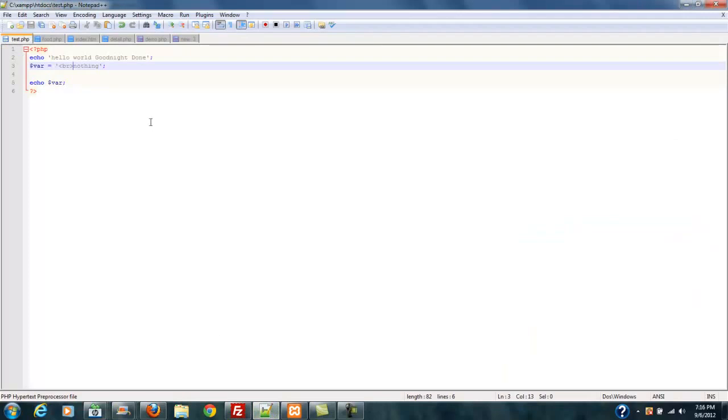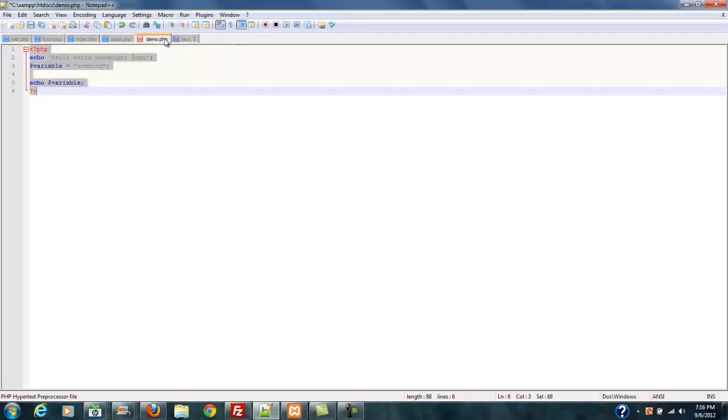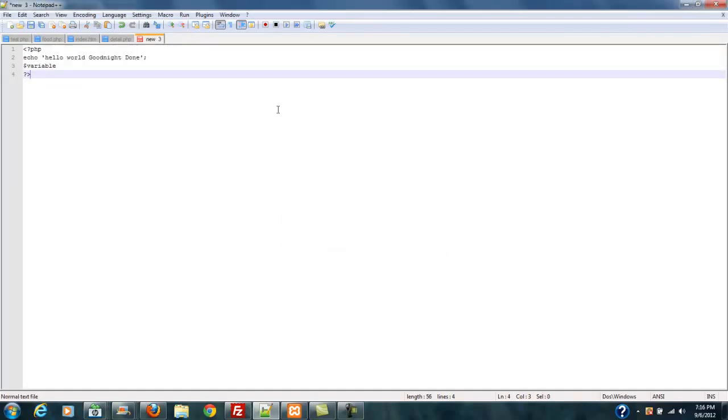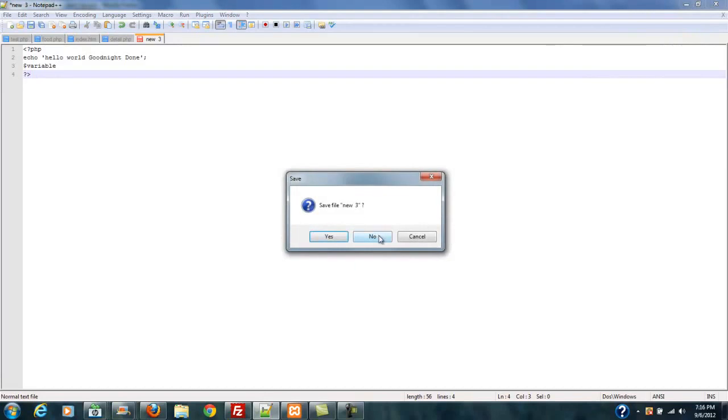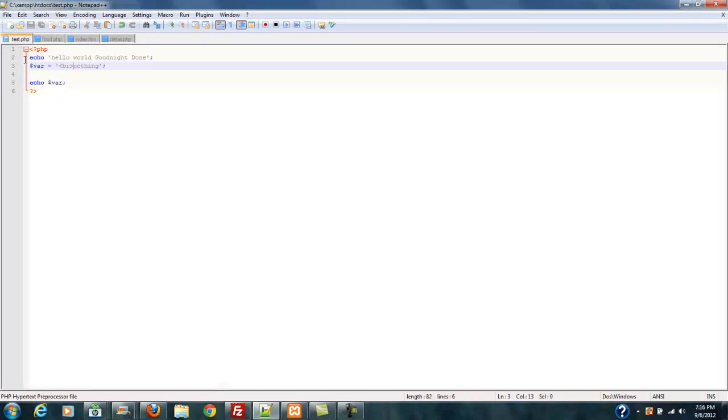So we're going to go ahead and go back over to Notepad now and I'm going to show you this is my test.php which I have in here. Now I made a couple of files before, but something happened and I didn't really notice where those files went. So I'm going to go ahead and show you real quick on this.